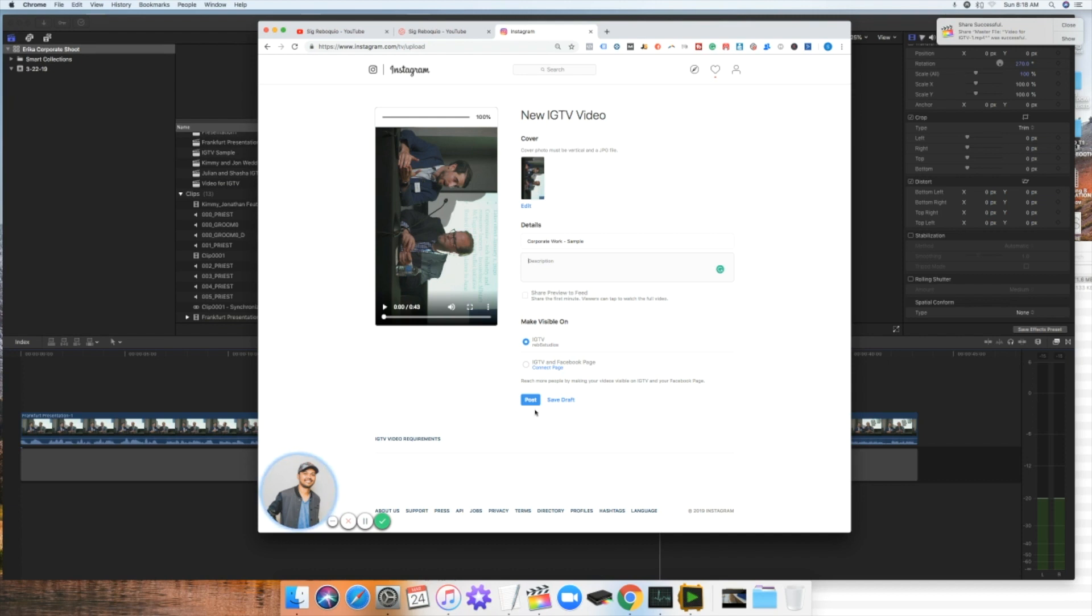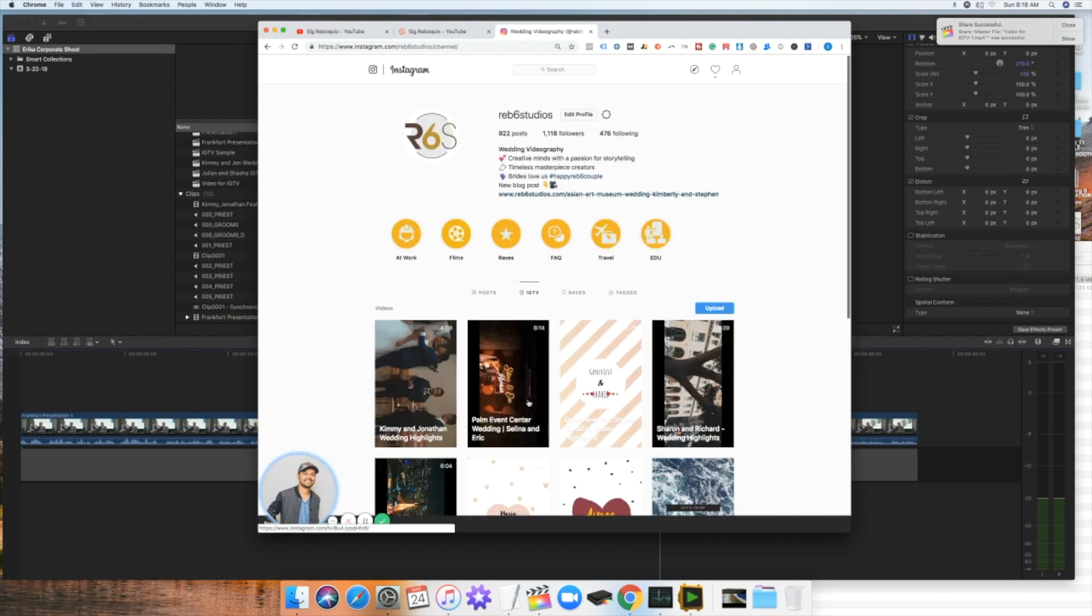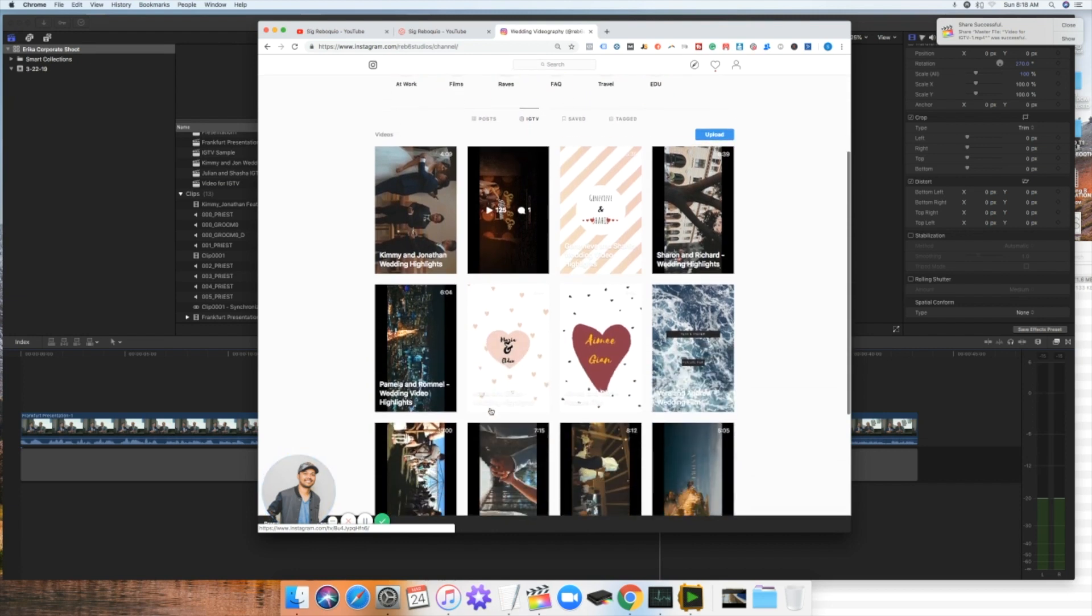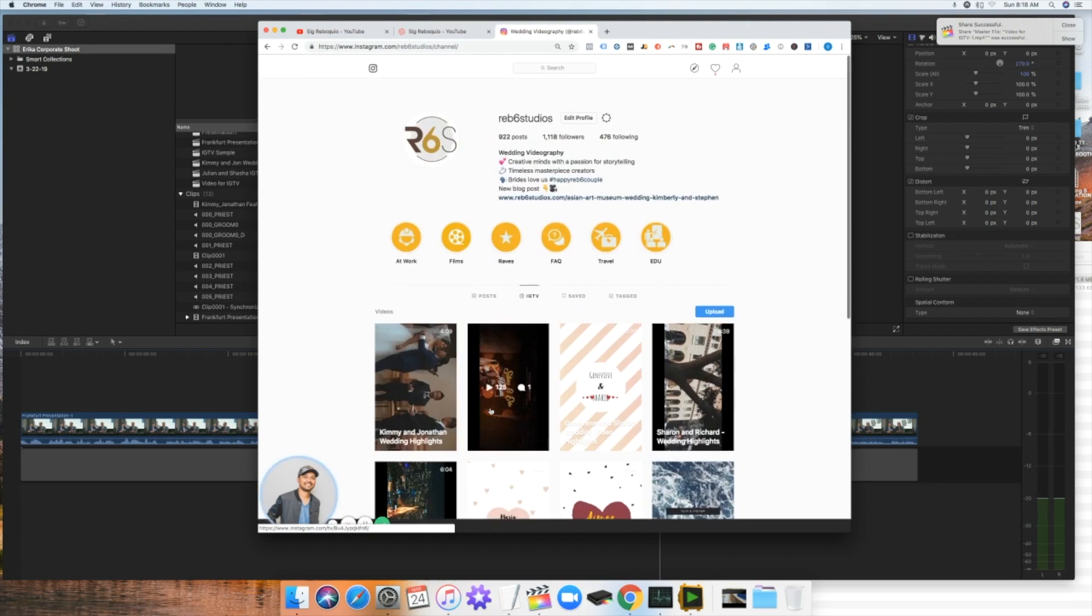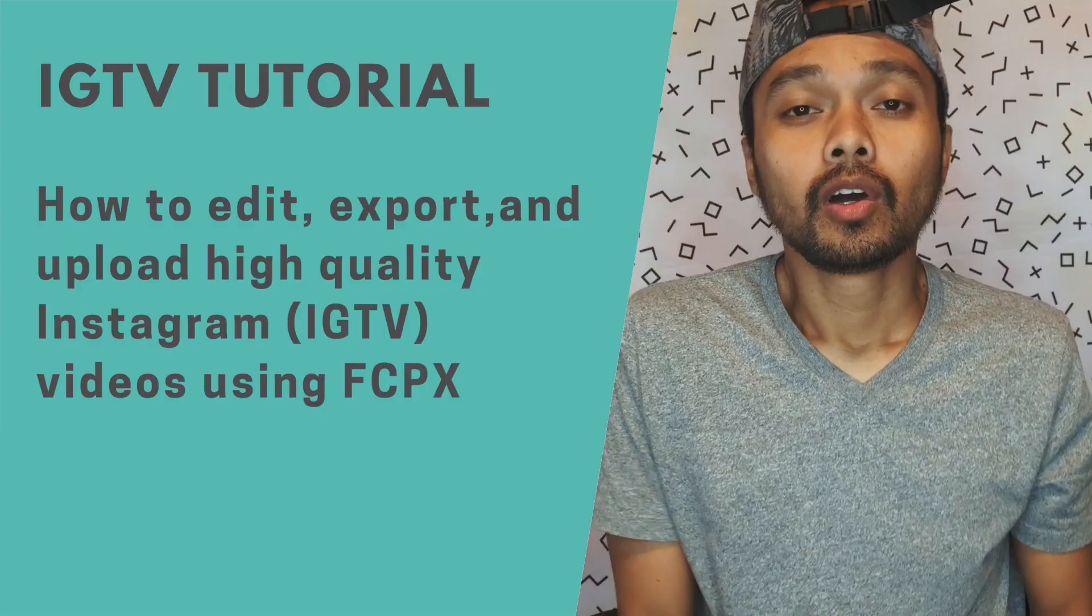So what you do next is just click on post and then it will just upload on your IGTV. So of course you just have to wait. It's going to upload and then there you go. So it just shows up on your IGTV.